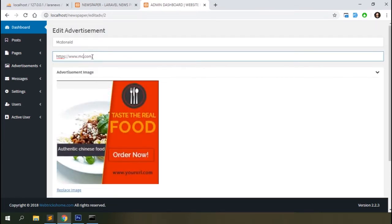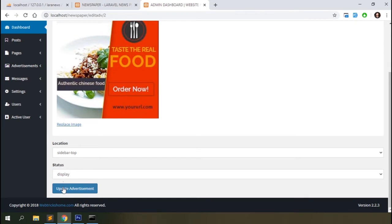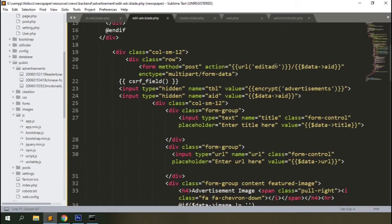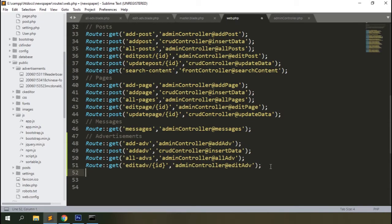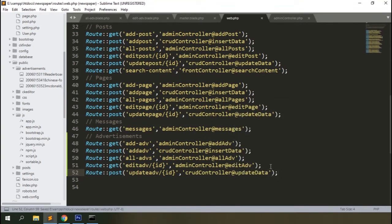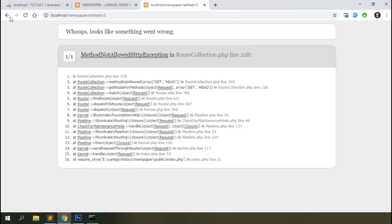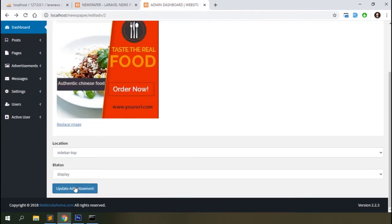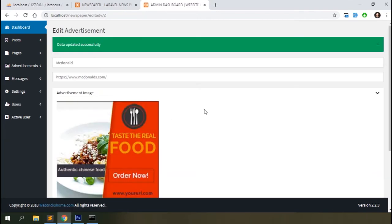Change the button text to 'Update'. Refresh the browser and you can see the data. Try to edit it — the route is missing. Add a POST route for 'update-adv' and send it to the CRUD controller's 'updateData' method. Go back to the edit page, make some changes, submit, and you can see the data is updated.